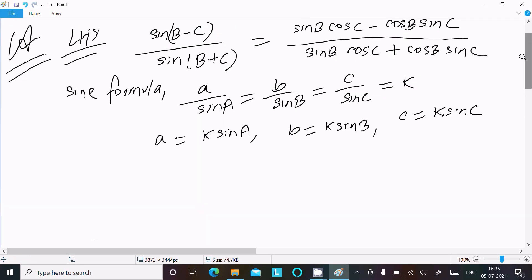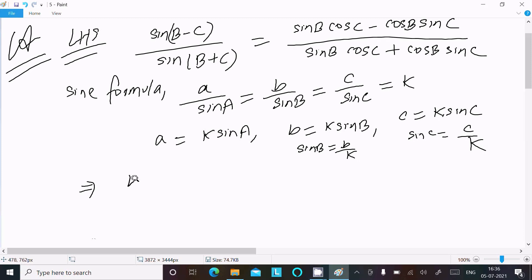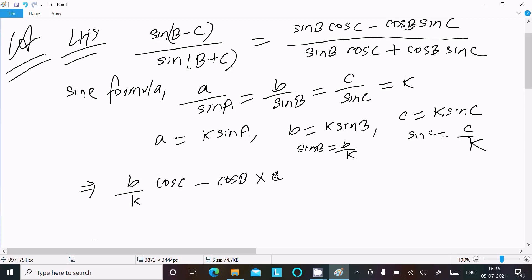Now we can write sin B as b divided by k, and sin C as c divided by k. Substituting these into our expression, we replace sin B with b/k and sin C with c/k throughout the numerator and denominator.